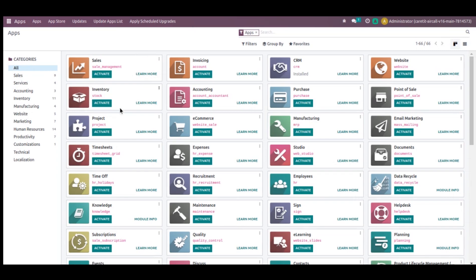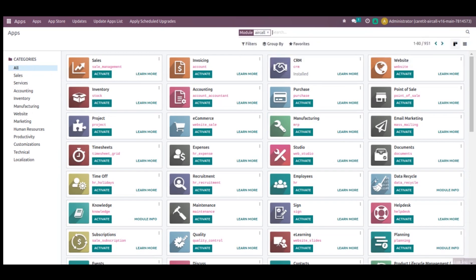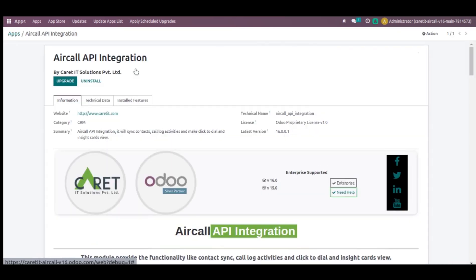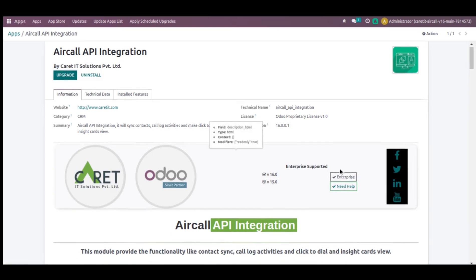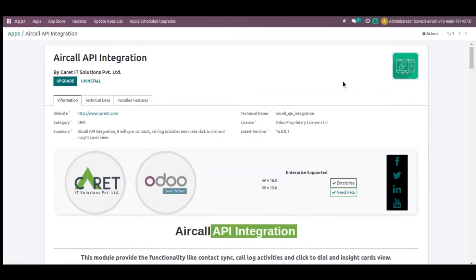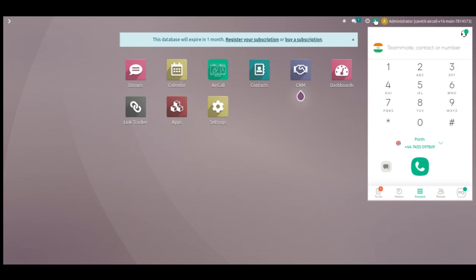While clicking update, all applications will be updated. Now I will search for Aircall. You can see that my application is already installed. I will click on module info. Here you can see the module information, and now I just need to upgrade it or activate it so you can see this application on your database. From here I can see this is the icon of Aircall API integration. And this is our application.